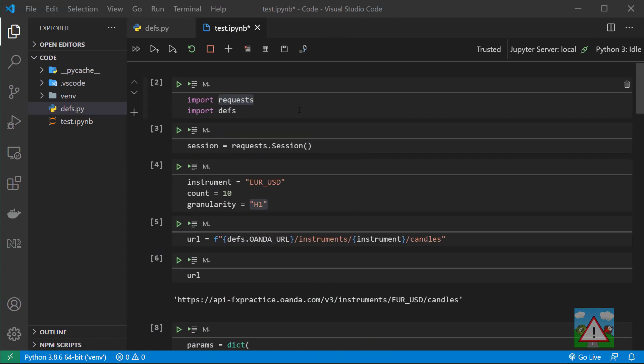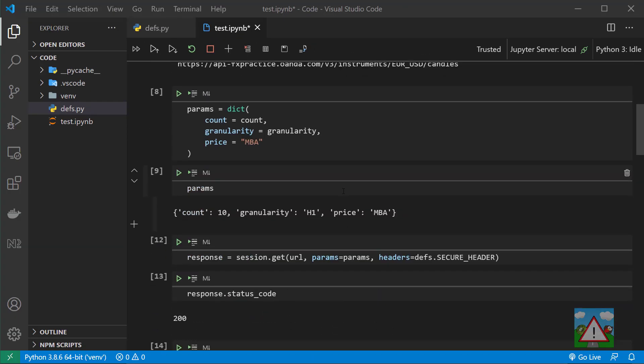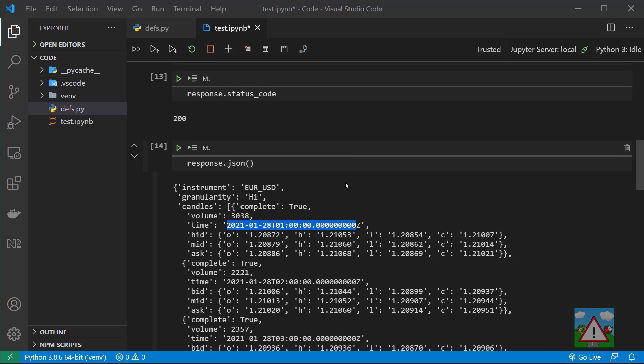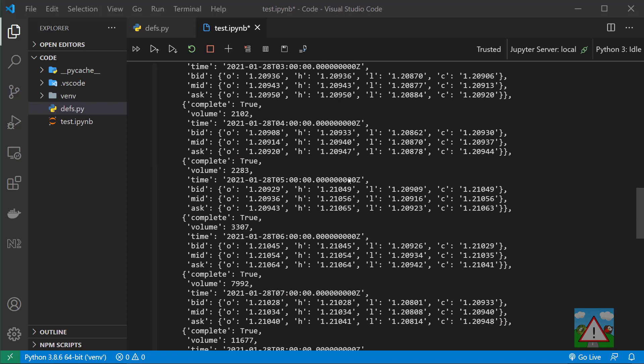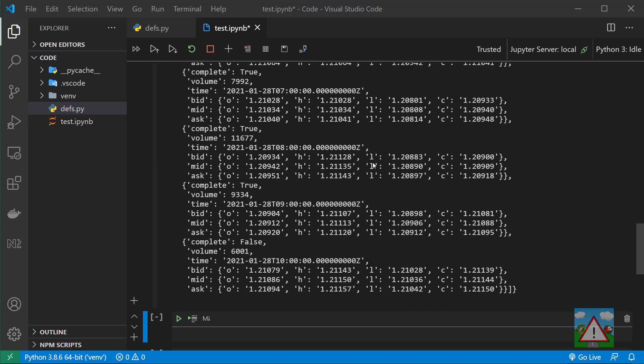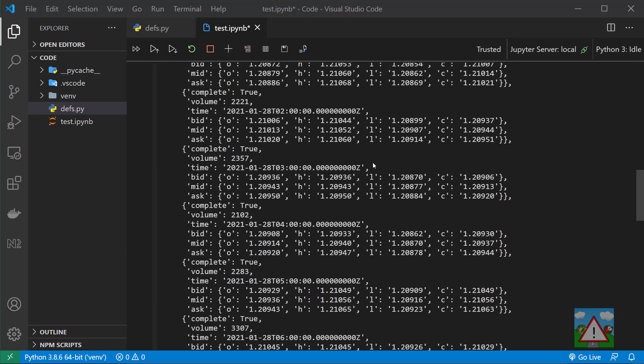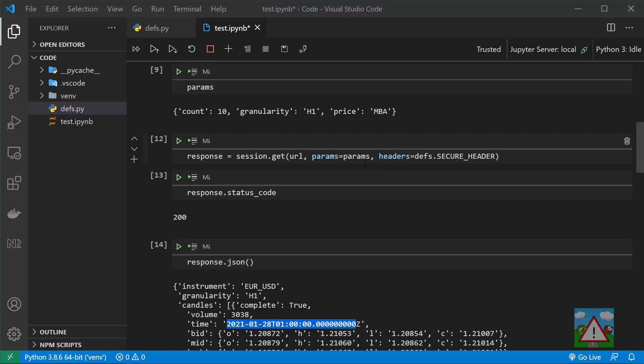So there we have it - a little bit of code, not very much at all. A lot of leverage in the background from Python allows us in a few lines to get some candles from the Oanda API. Again, I assume you've probably noticed just how fast this is.